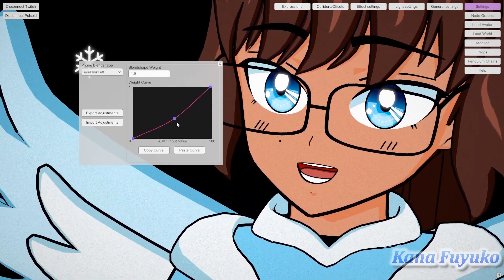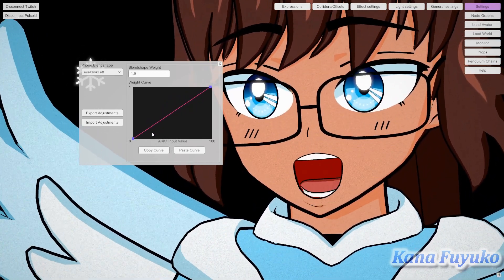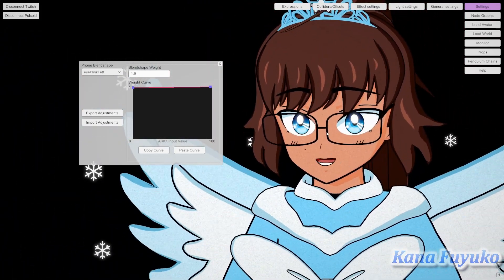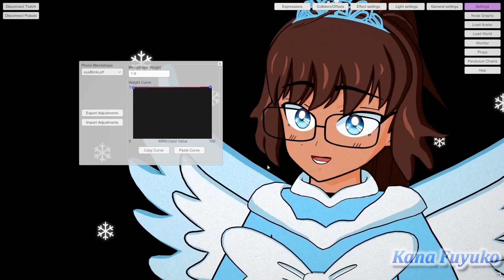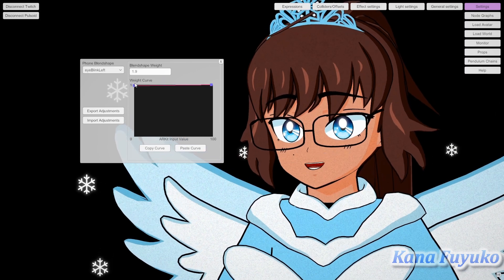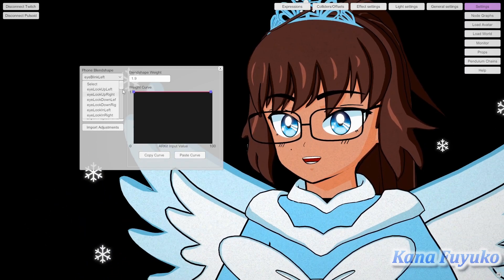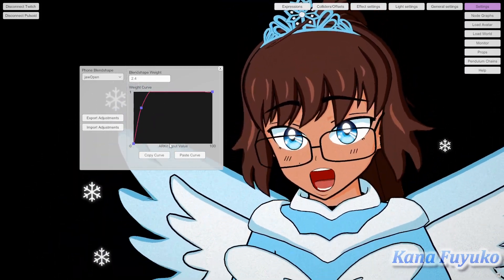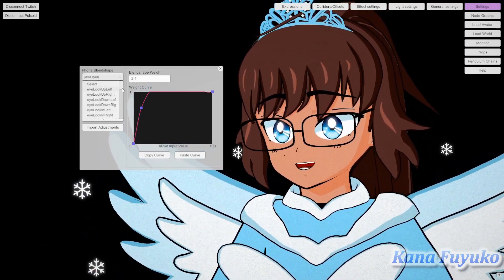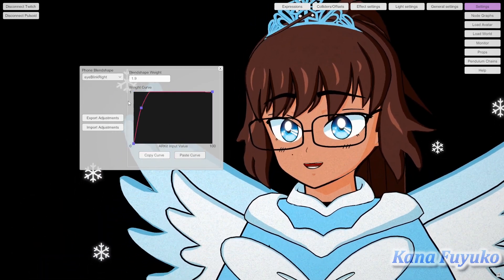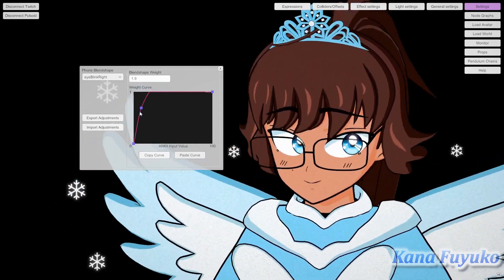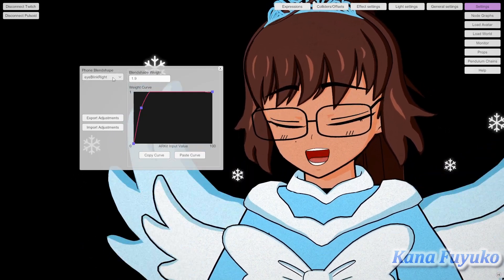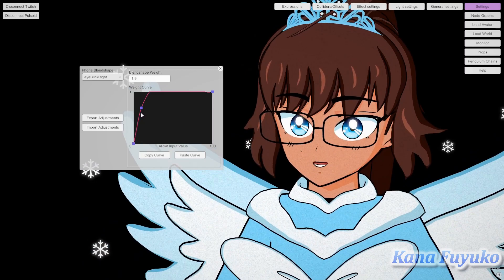That's pretty much it in a nutshell — definitely play around with the graph. The curves I showed you are examples of what you can do, and it really just depends on your model and what you want. You can also copy the curve as well. So let's say I go to Jaw Open — I'm going to click copy, then go into the blink and paste it. It'll basically paste the curve, which is a lot more convenient. This definitely saves time if you want, for instance, all your eye blend shapes to have the same curve.